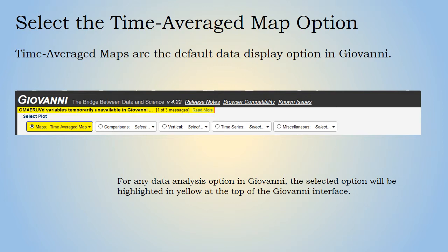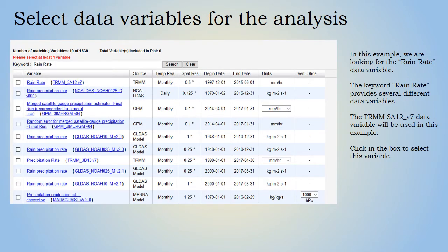Because the time average map is the default visualization type in Giovanni, it will be highlighted in yellow when the Giovanni interface is accessed. For any data analysis option in Giovanni, the selected option will be highlighted in yellow at the top of the interface.